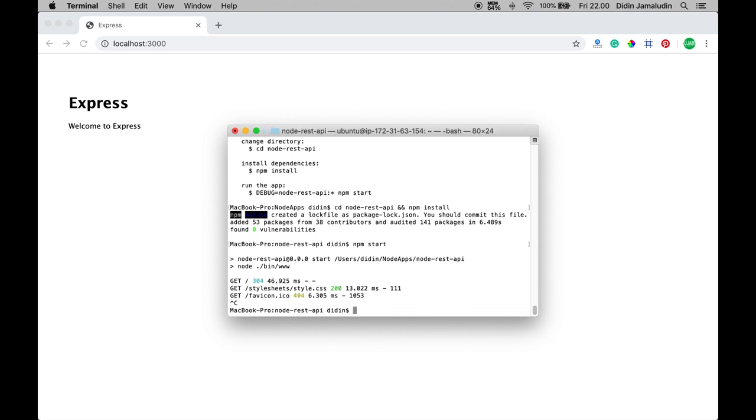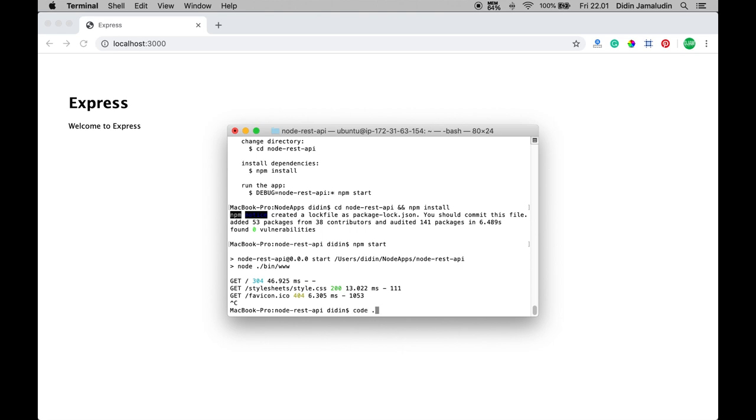Next, you can open this Express.js app using your favorite IDE or text editor. To open this project using Visual Studio Code, simply type this command from the terminal: code dot.